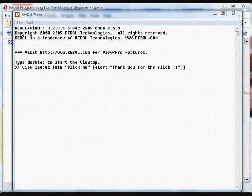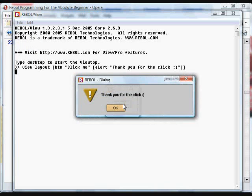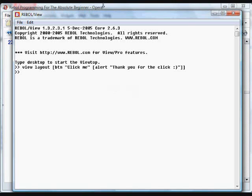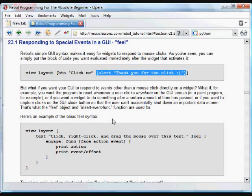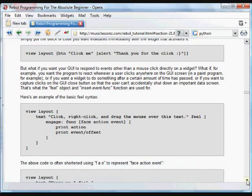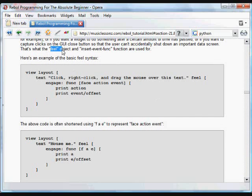For example, in this case, we've got a little GUI. The button when it's clicked on alerts us with some text. But say, for example, you want your GUIs to do something other than respond when a mouse click happens directly on a widget. For example, if you want to have the program react whenever the mouse moves anywhere on the screen, that would happen in a paint program. Or if you want to have the widget or the program respond after a certain amount of time has passed, that's another common occurrence in programs. What you do is you use this syntax called feel.